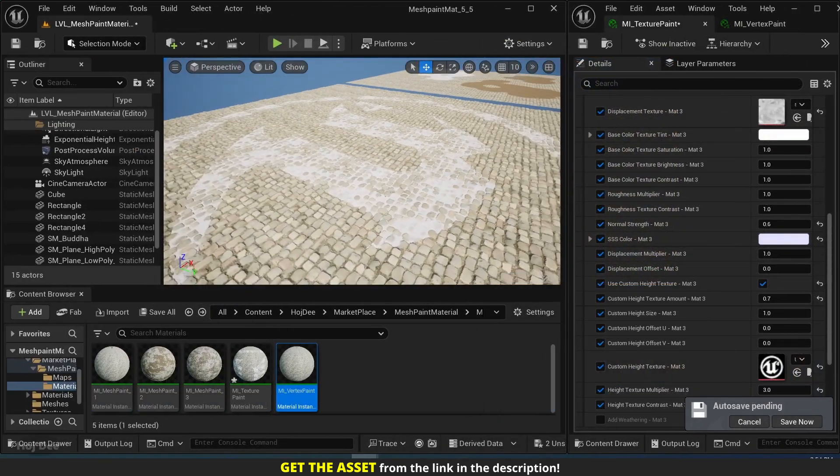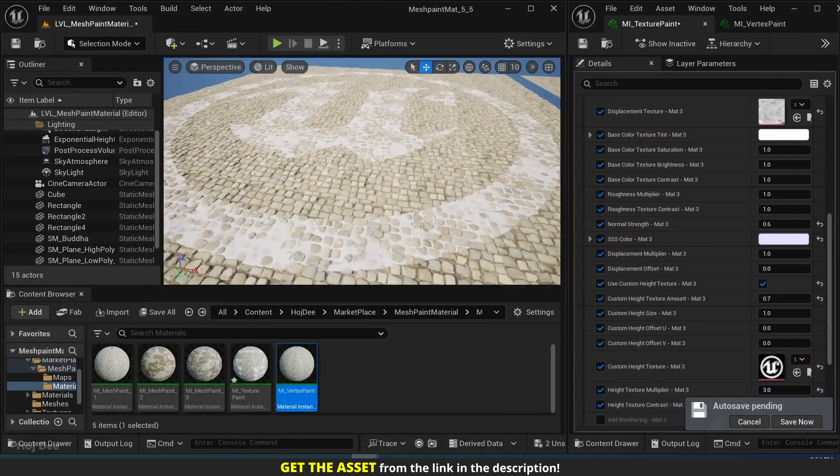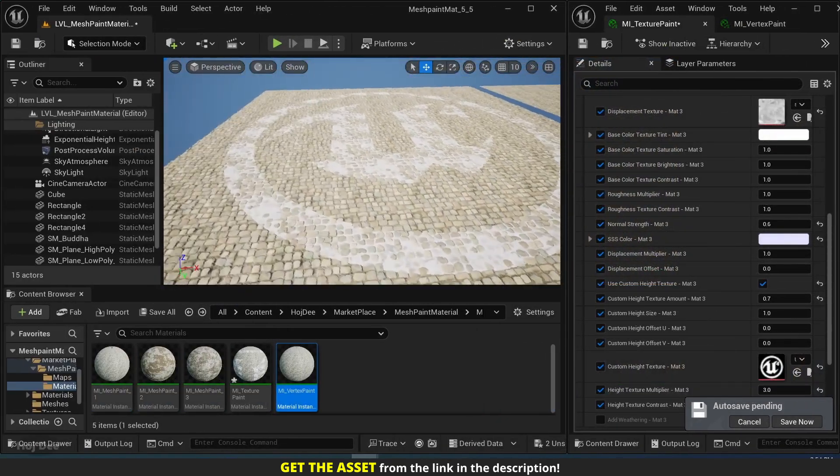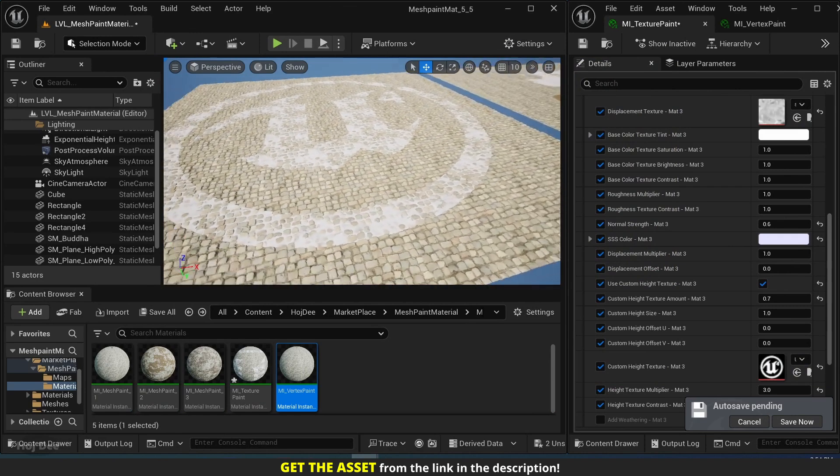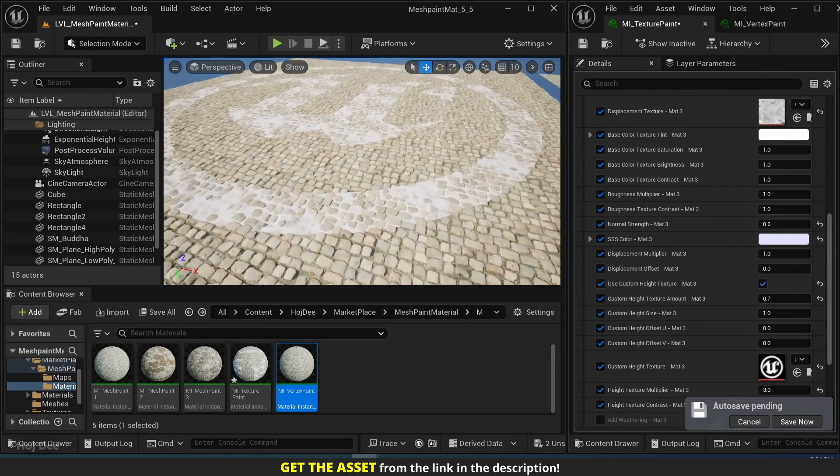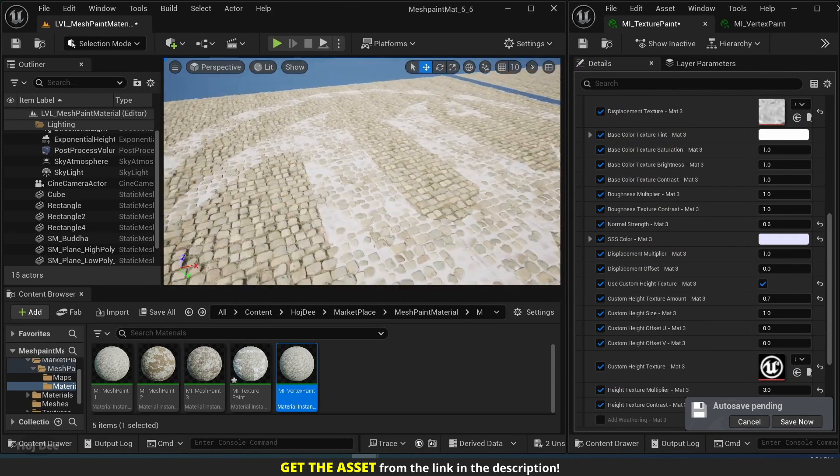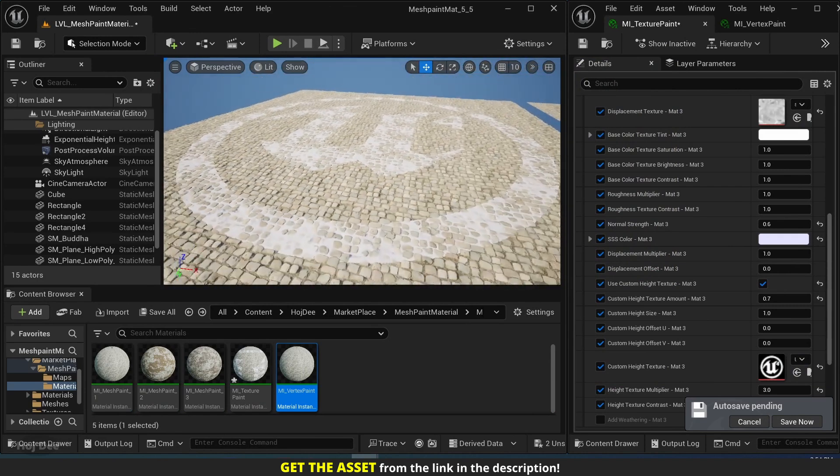We can use custom masks like logos to layer in detail exactly where we want it. And as you can see, it blends in based on height data.